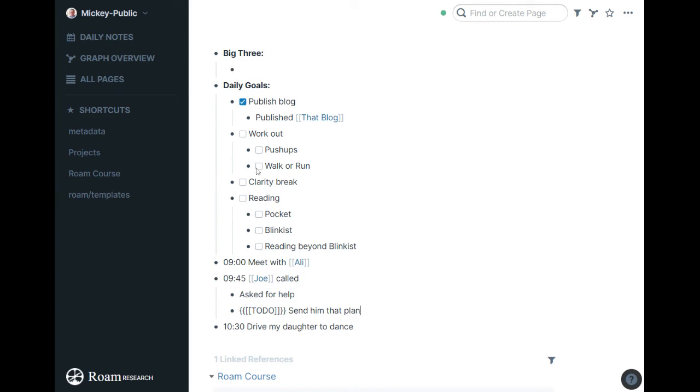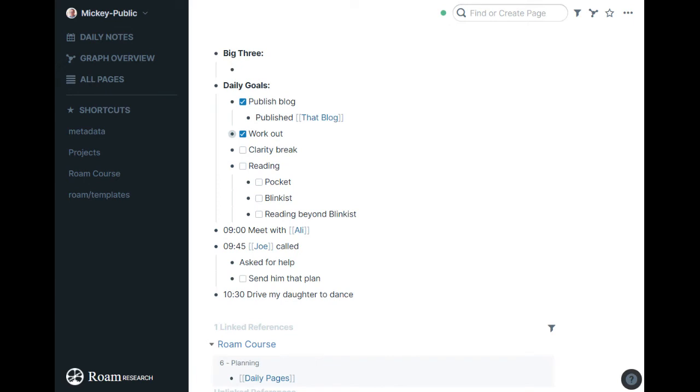So if I walk around, I'll check that off. I do push-ups, and then the workout section's done. I try to take a clarity break every day. I have videos on that, but try to slip out for a few minutes. If I do that, it's done.